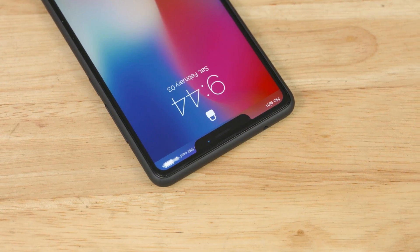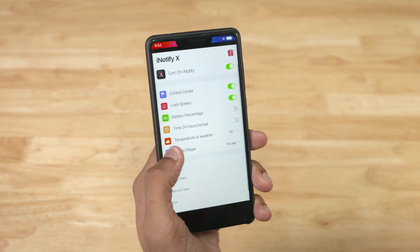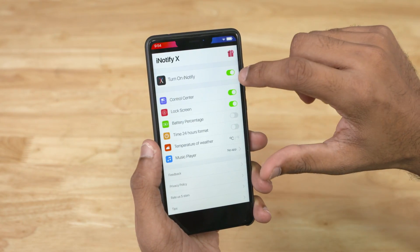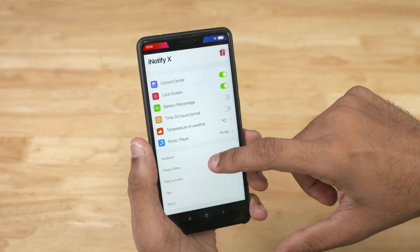But guys, an important note here — doing all this has its own share of bugs and niggles. I did face a few issues with the iNotify 10 or iNotify X app; that was a little buggy. There were black bars at the top and I had to reinstall it a couple of times. So if it doesn't work perfectly for you, do try disabling and re-enabling it, or even reinstall it altogether.